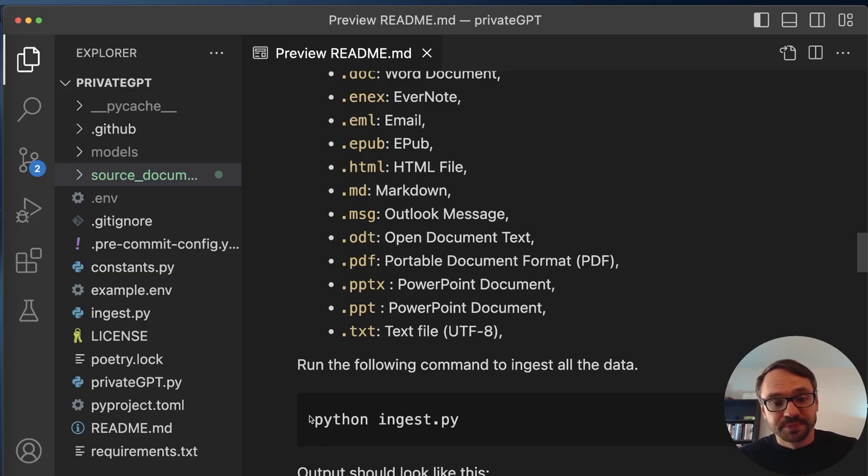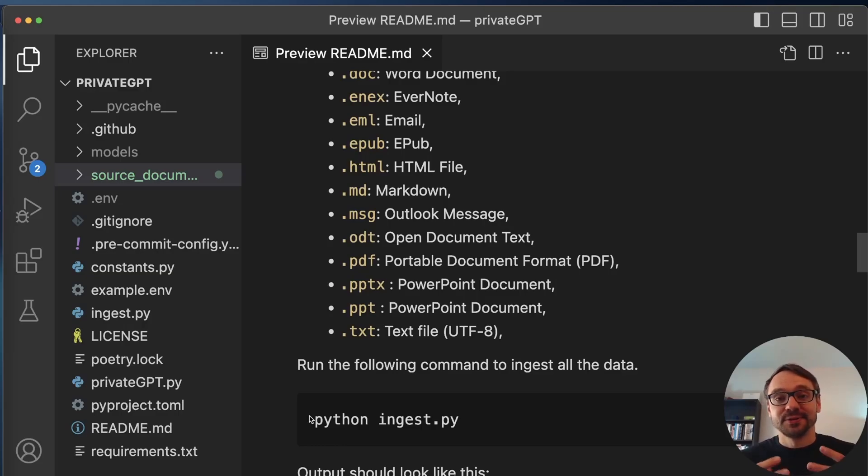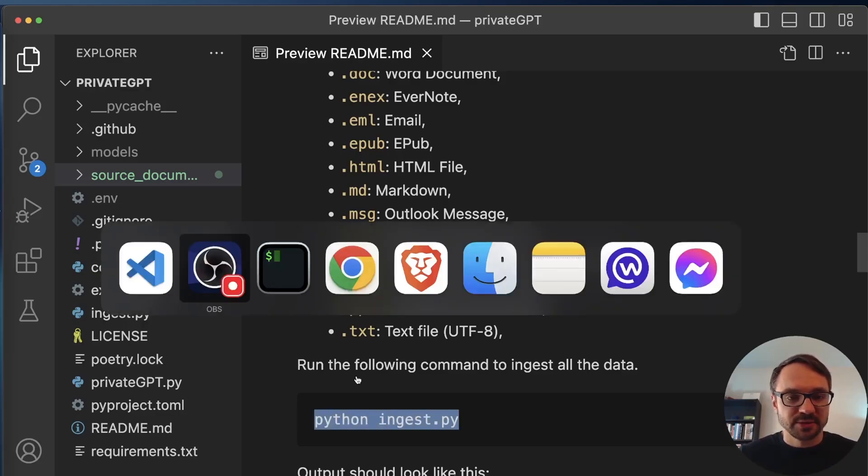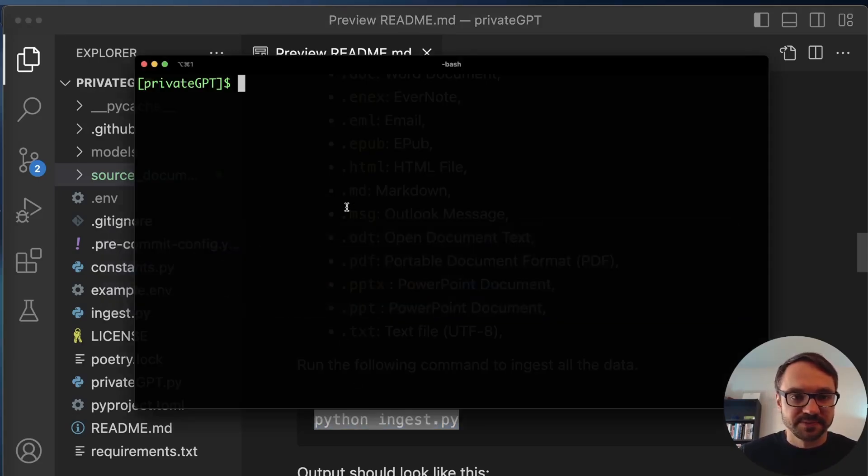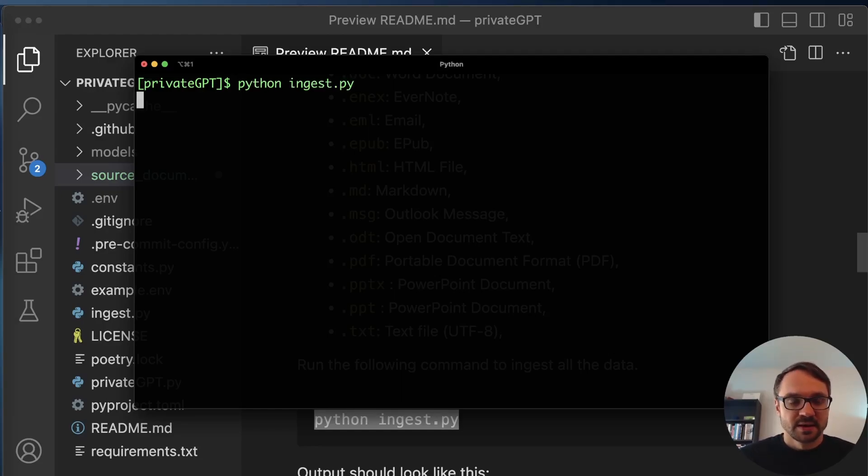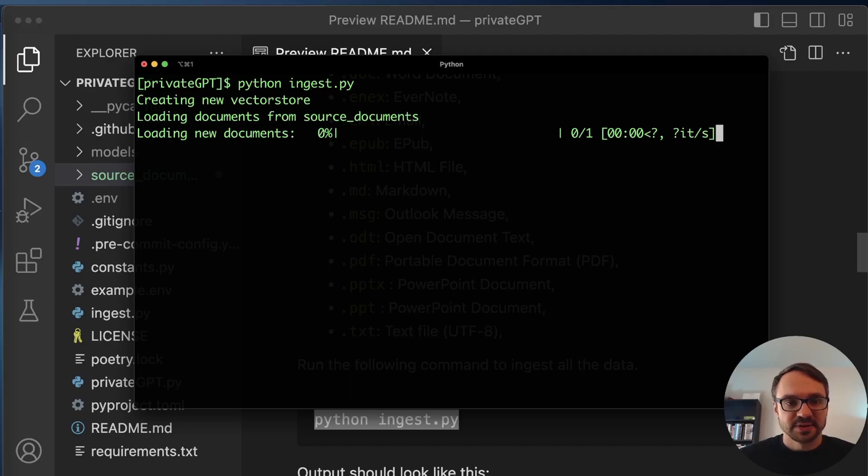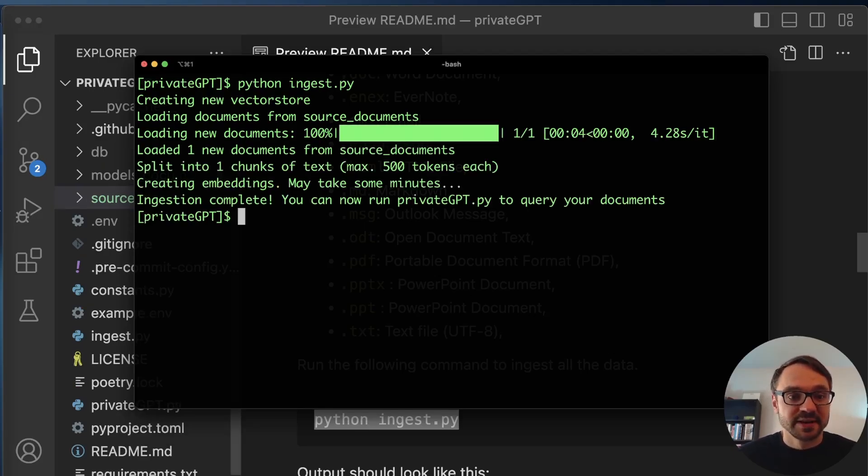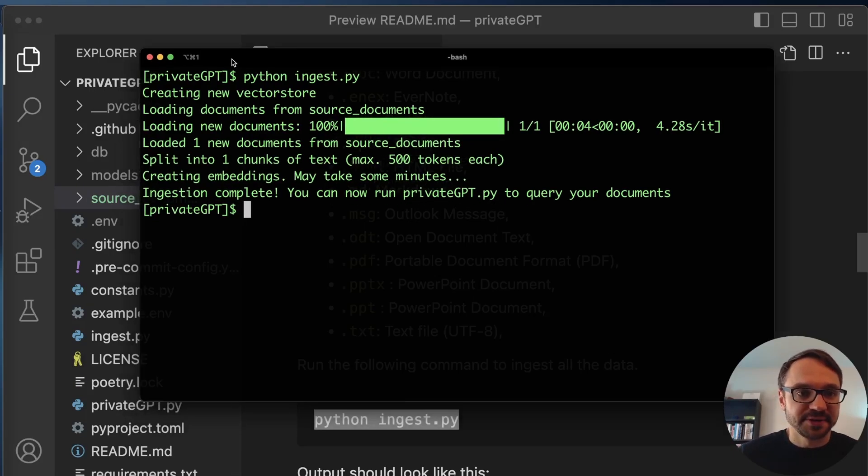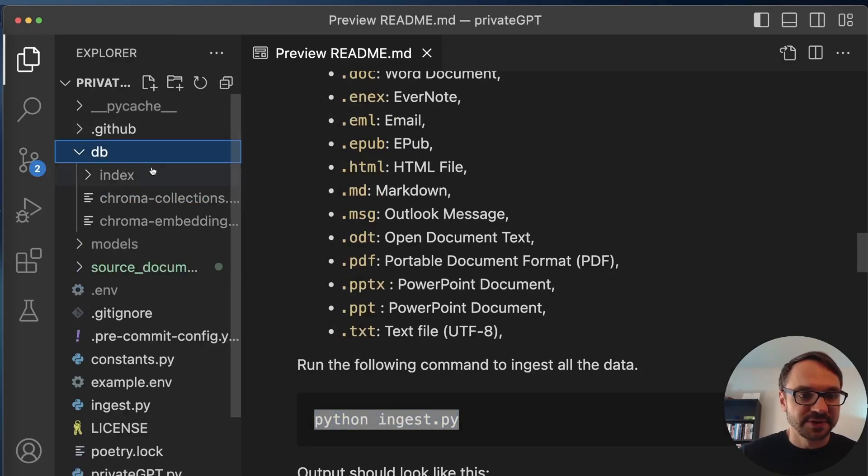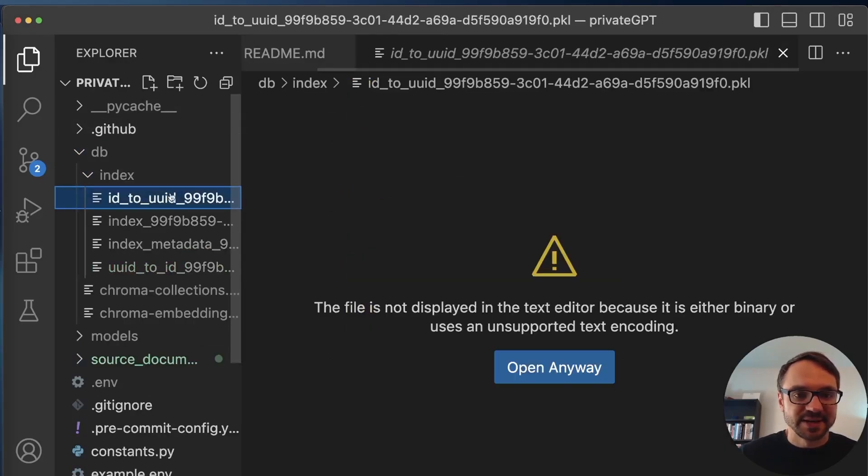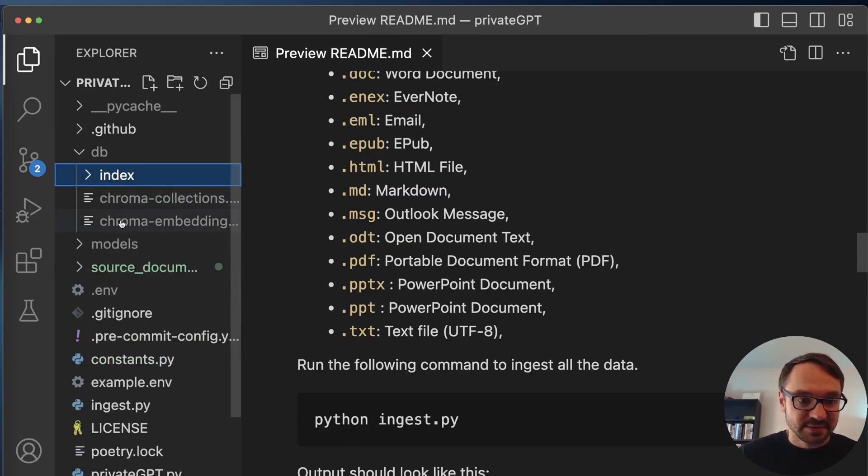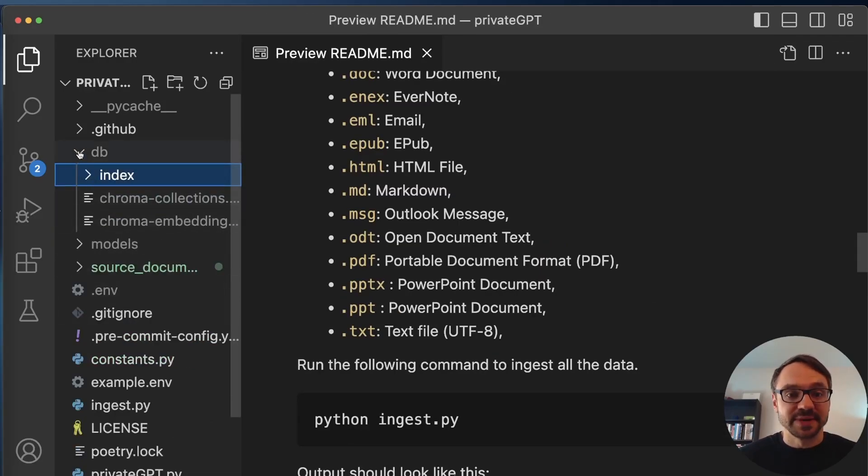So now I need to ingest documents. What this will do, it'll take my text files and will convert it to vector representation. So copy this, go back to my console and run python ingest.py. And now it's creating embeddings using the specified embedding model and storing this into the DB folder. So actually here you can see that I have a new folder. And these are just binary files, so there's nothing to see here. But these are my embeddings, which is a vector representation of my data.